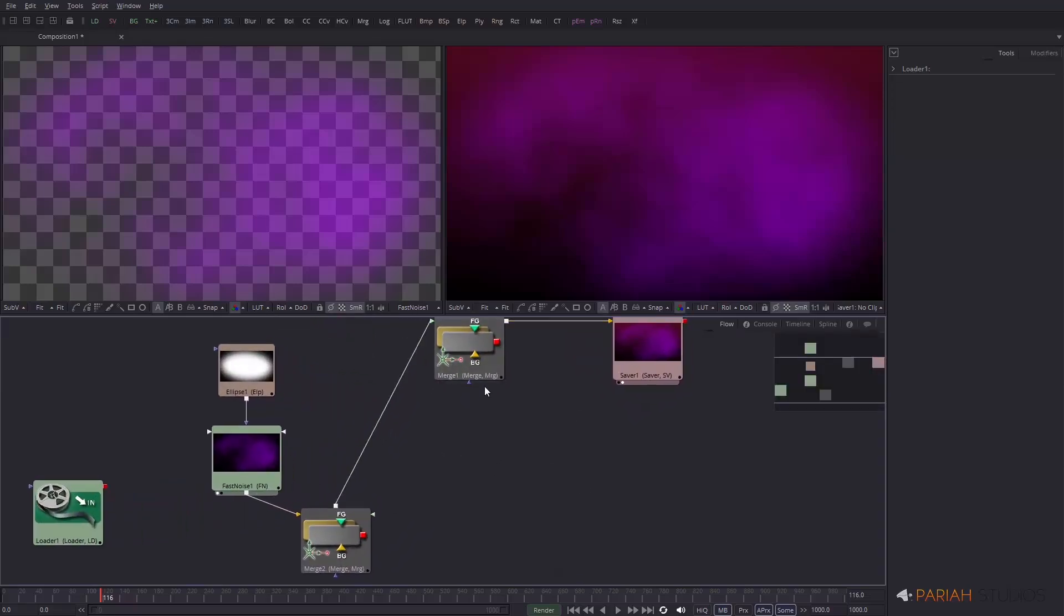If you're new to Fusion, I would suggest leaving open these icons. You can collapse them down so you just get the name and the connectors, but it's quite useful while you're learning to navigate to keep a preview in the actual node itself.